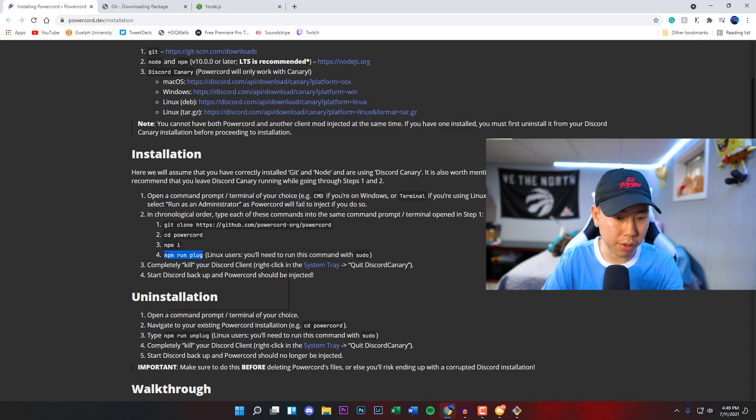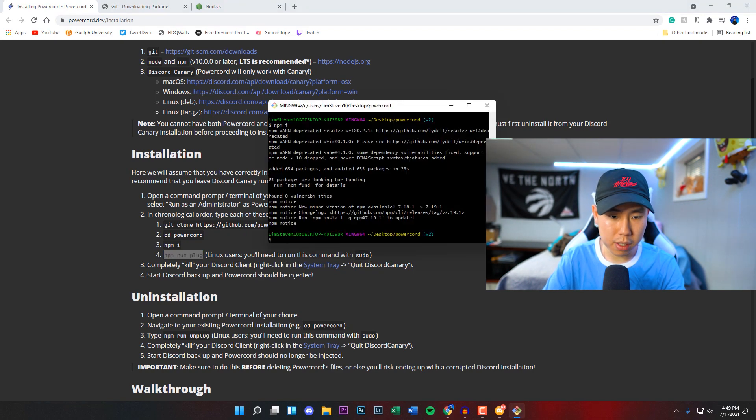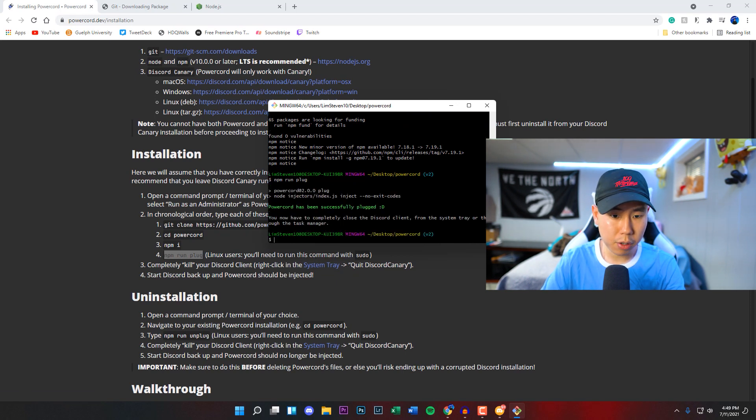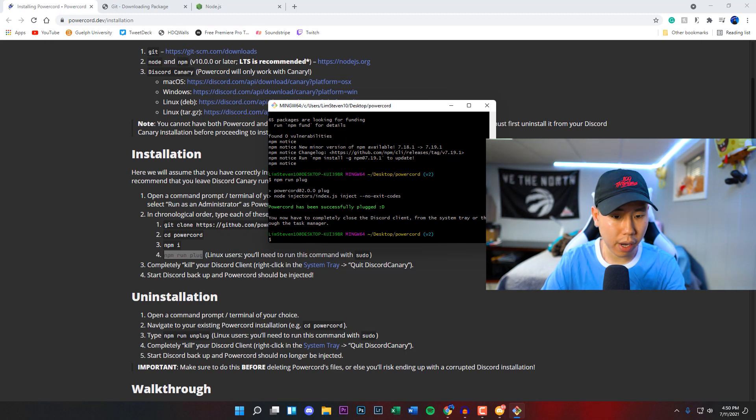sudo. Now we're going to copy this last one, hit return, and if you don't see anything just give it a couple seconds. You should see right here: Powercord has been successfully plugged.